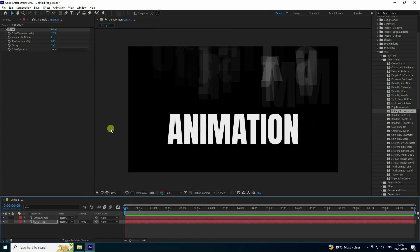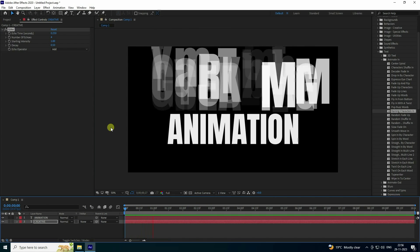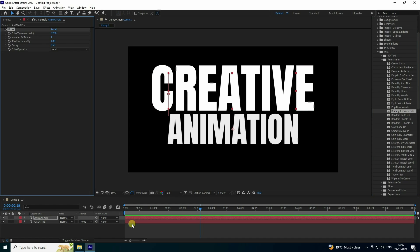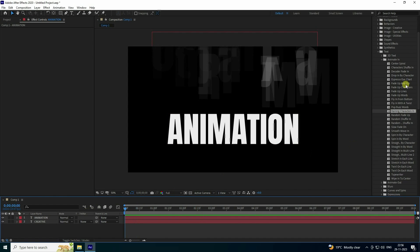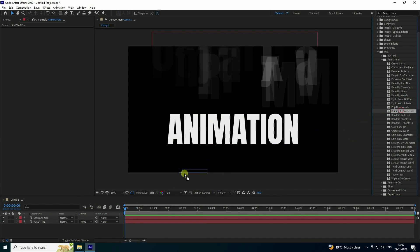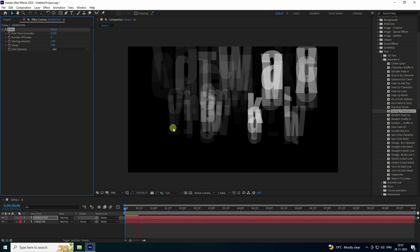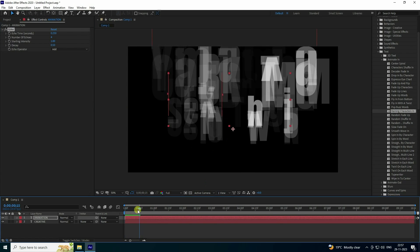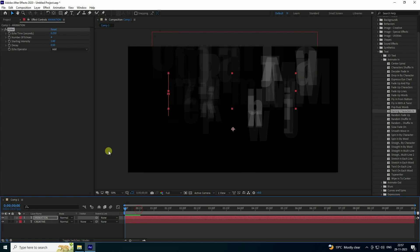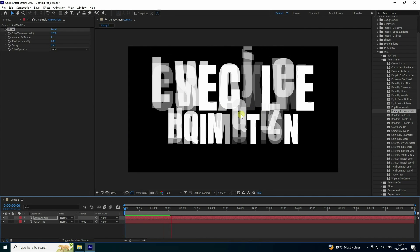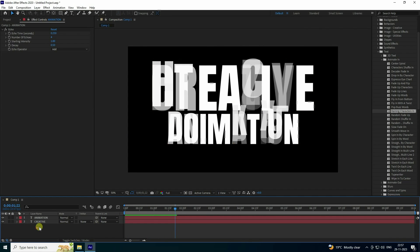Now apply the same effect to the 'animation' text layer. Go to zero frame, drag and drop to apply, and play it. See that animation effect — looking good.